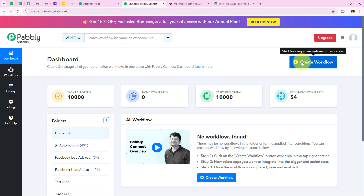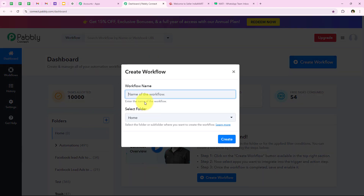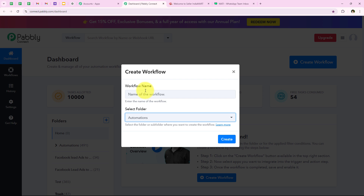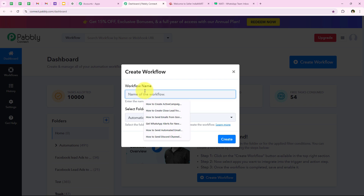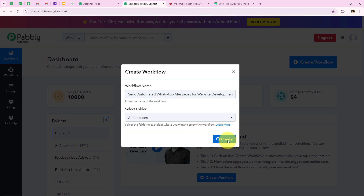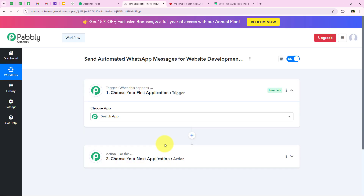To start with this automation we are going to click on create workflow. It is asking me for the workflow name and the folder I want to save it in. I want to save the workflow in the automations folder and name it send automated WhatsApp message for website development inquiries on India Mart. Then we are going to click on create.